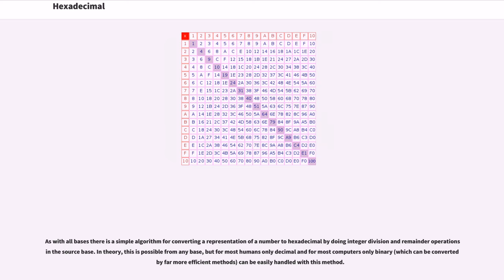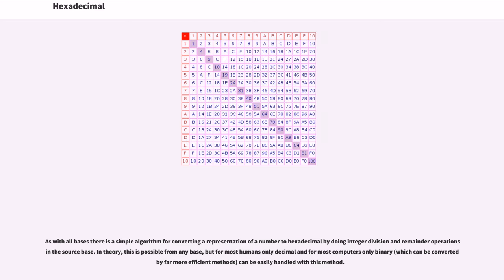As with all bases, there is a simple algorithm for converting a representation of a number to hexadecimal by doing integer division and remainder operations in the source base. In theory, this is possible for any base, but for most humans only decimal and for most computers only binary, which can be converted by far more efficient methods, can be easily handled with this method.